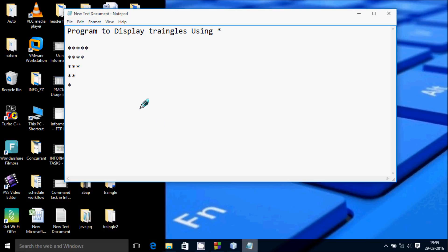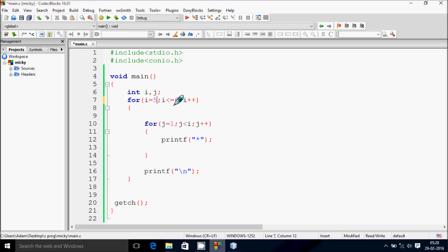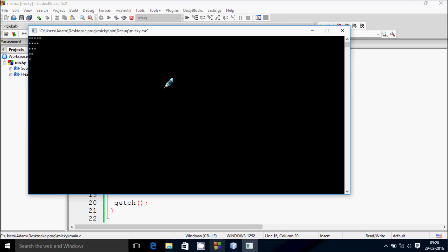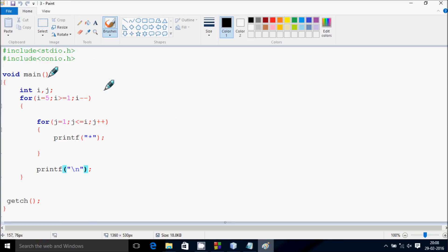In this video I'm going to discuss a program to display a triangle using a star in this format. Now I'm going to discuss the way of execution of this program. If you debug the code, control comes to the main function. Here I have taken two integer type variables: int i and int j.